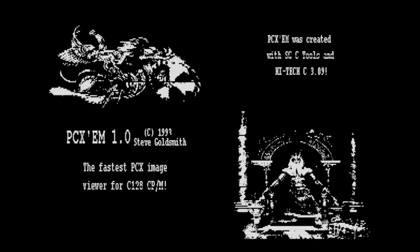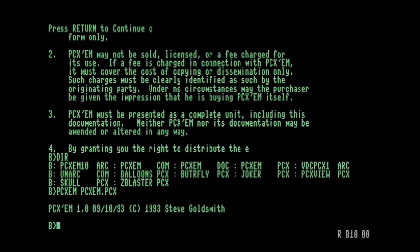The problem is it does distort the image. You can see that there's some artifacts there, on the second line. So, it says PCXM was created with SCC tools, and we can see a line through that. And then further down, the fastest PCX image viewer for C128 CP/M, again, a line there. The other distortion isn't so clear without seeing the original images. But, either way, it works. And it gives us a chance to view PCX files on the Commodore 128.